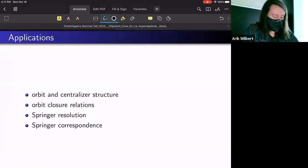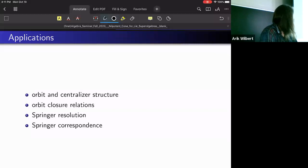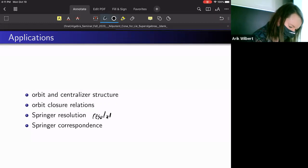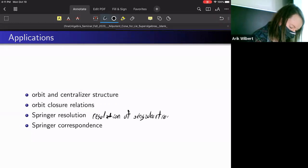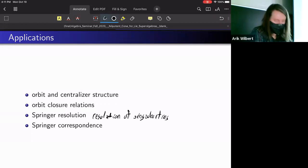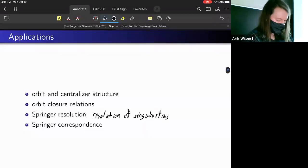There are many more applications that have been studied with the nilpotent cone. People have studied the orbit and centralizer structure of nilpotent orbits. There's a nice poset relation between orbit closures, and there's a nice resolution of singularities called the Springer resolution. Springer also developed a correspondence in geometric representation theory between Weyl group representations and nilpotent orbits.